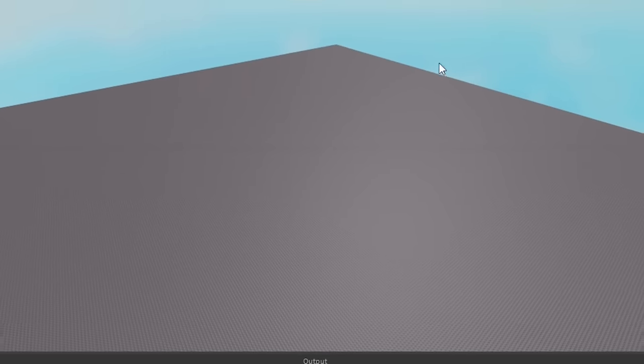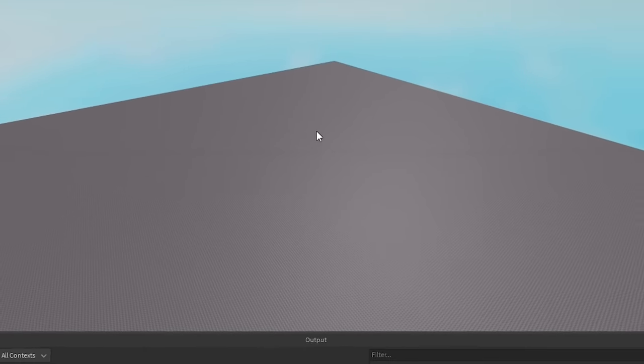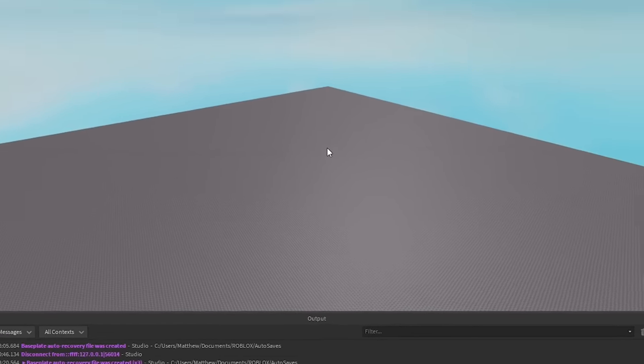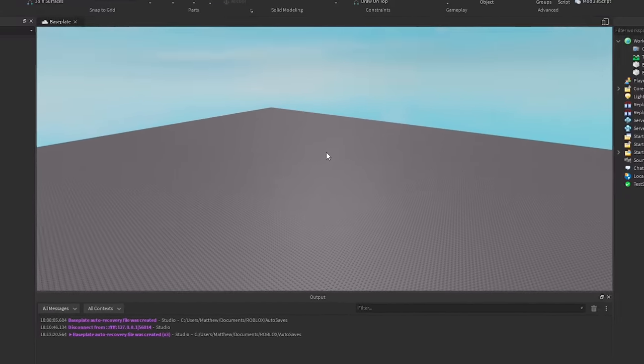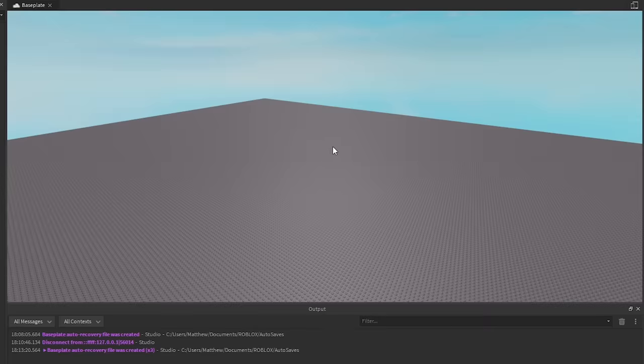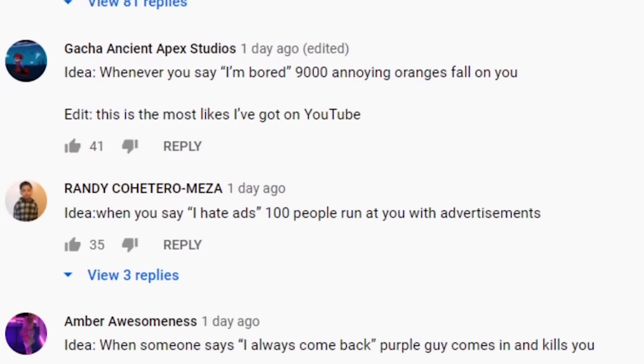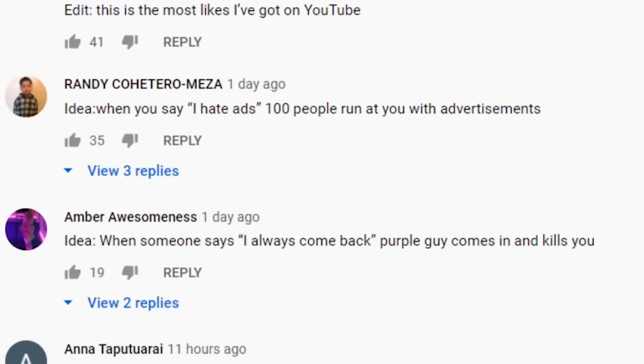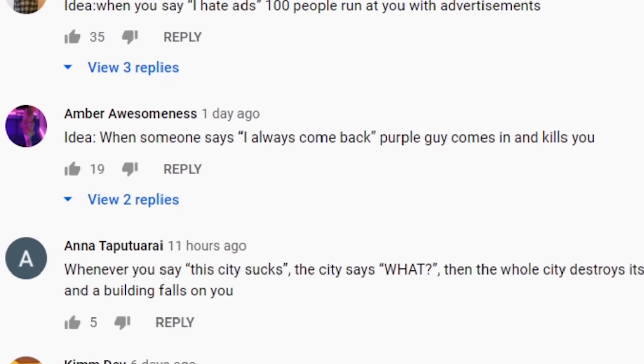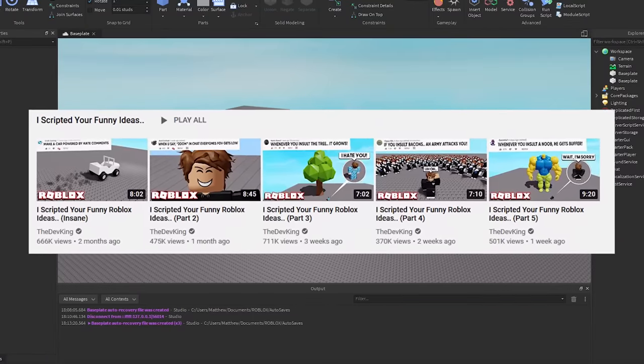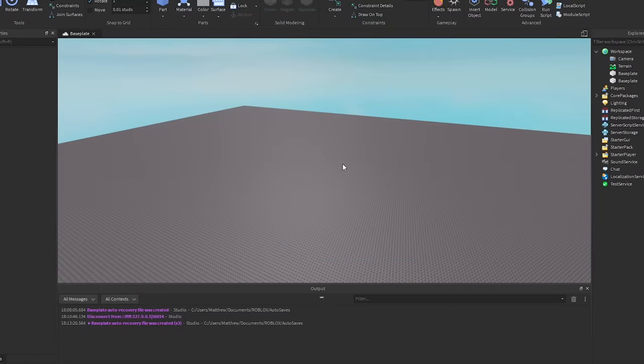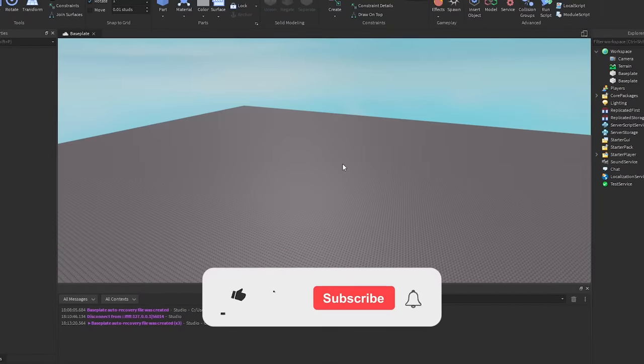Alright yo it is the devking here back with a brand new video and in today's video I'm going to be scripting your funny ideas again. You guys keep commenting on these ideas, you guys keep watching it, as you can see we've made so many of these videos but they are pretty fun to make so I don't blame you guys for liking them.